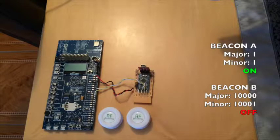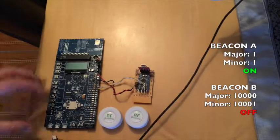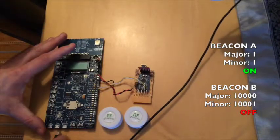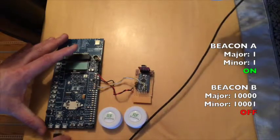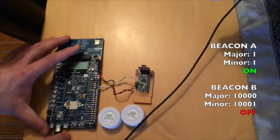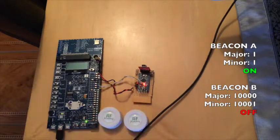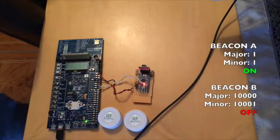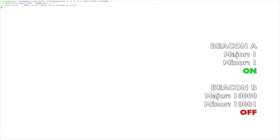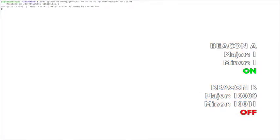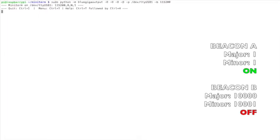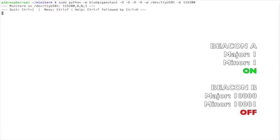Two beacons will be used to demonstrate the BlueGiga module scanning for iBeacons with differing major and minor values. The module is configured to start scanning once powered up. The beacon data collected we can view via terminal on a connected Raspberry Pi.